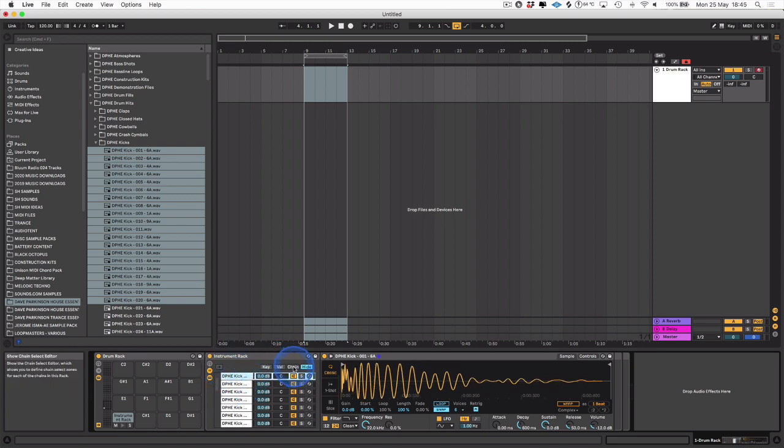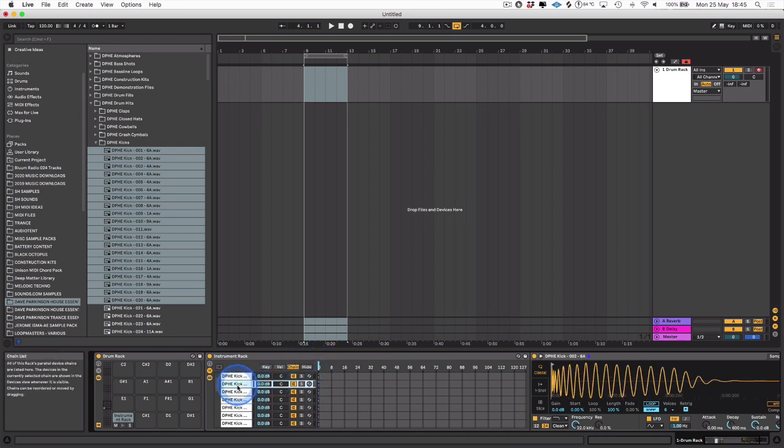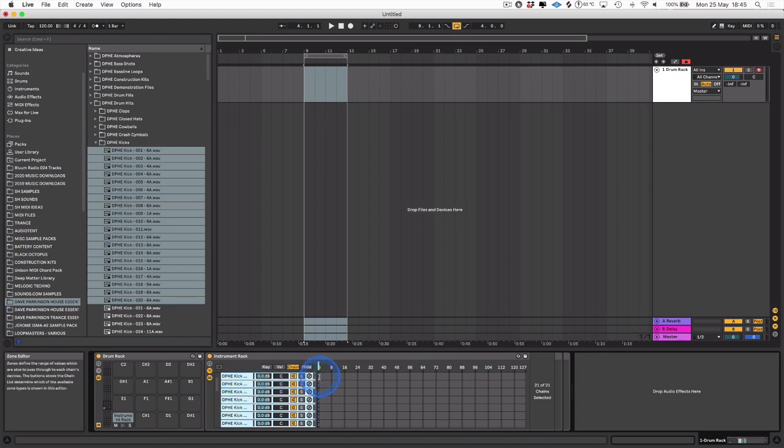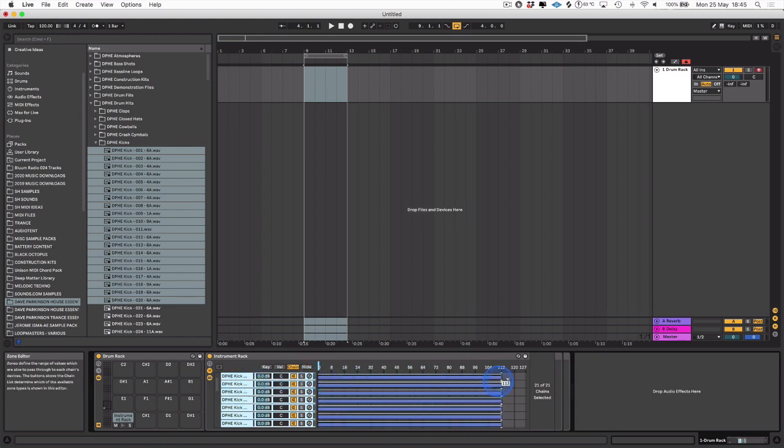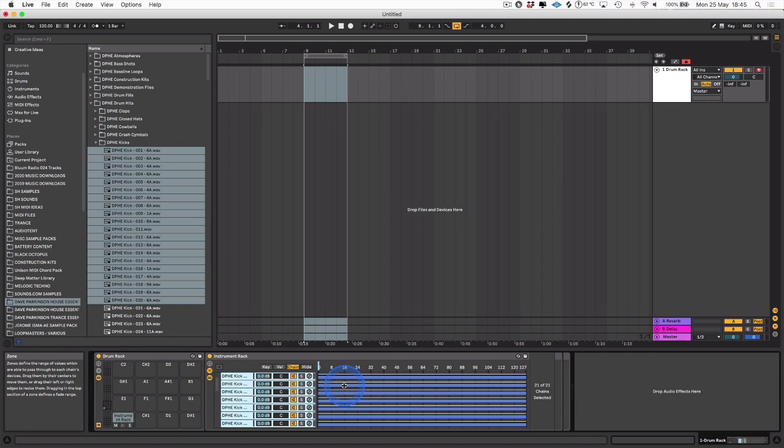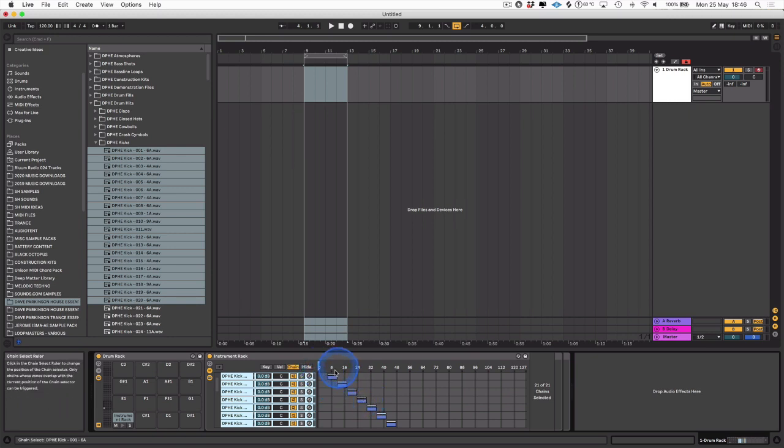After that, we open up the chain select editor and select all the samples with Command+A. Then we pull this right over to 127. After that, we right-click and select Distribute Ranges Equally, and that splits up the samples so they'll play on their own when we move the ruler.